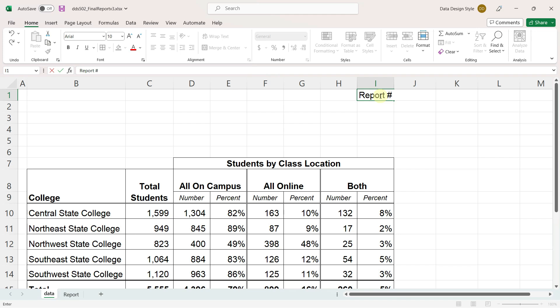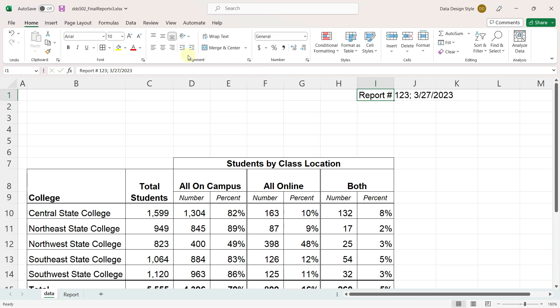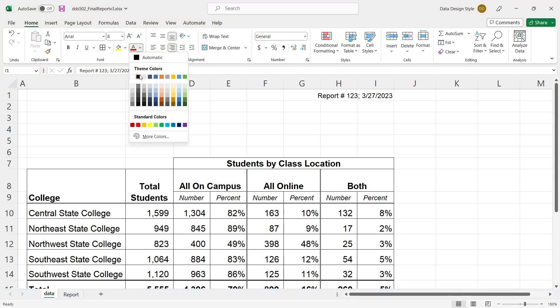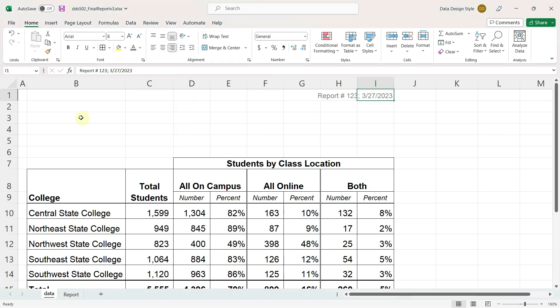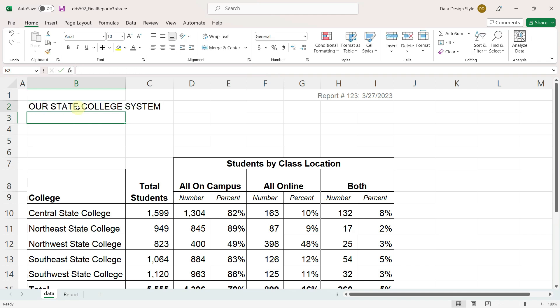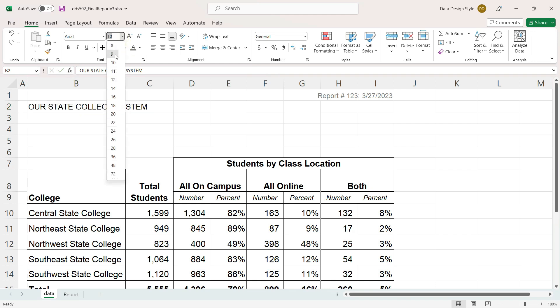And in the upper right-hand corner, type in the report number and date. I'll add a line. Font size 8. Softer gray for the color. Most organizations have a standard header that they use for their reports. Since this data is just made up, I'll just make up a header, our state college system. I'll make it a slightly smaller font size 9 and underline it.